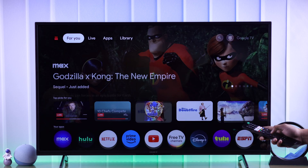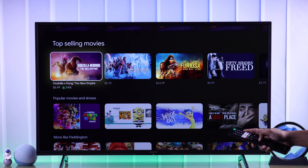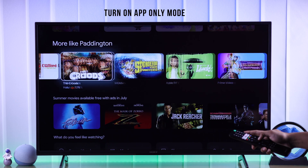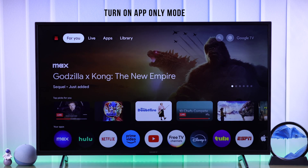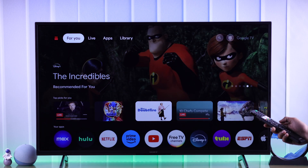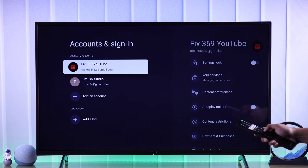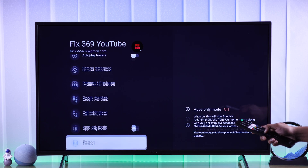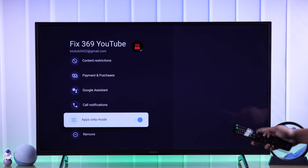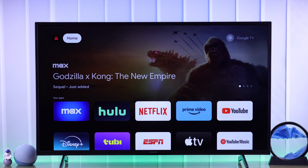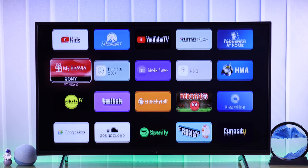Now we can go back to the home screen, and you'll no longer see recommendations from the streaming apps that you just disabled. But if that's not enough for you and you just want a simple user interface with only your apps, then app-only mode has got you covered. To turn it on, go to your account and sign-in page again, scroll all the way down, and then toggle on app-only mode. Select Turn On, and now if we go back, you'll see all the recommendations have gone and your home screen looks minimal and easy to use.